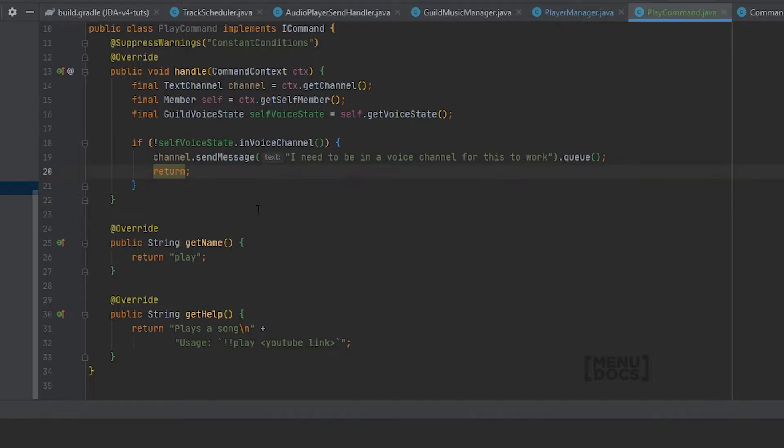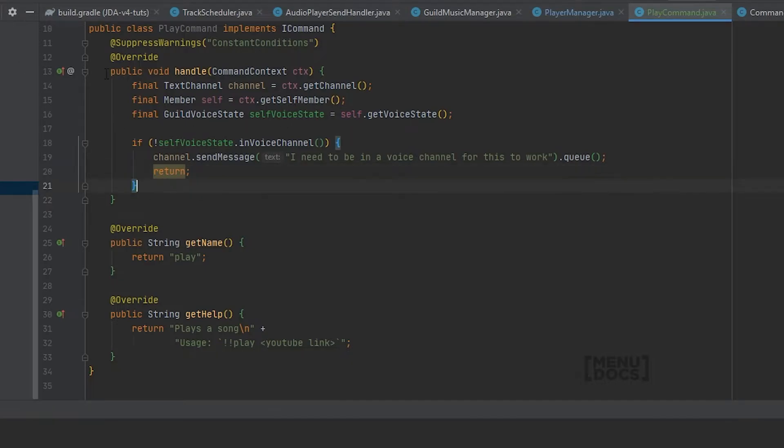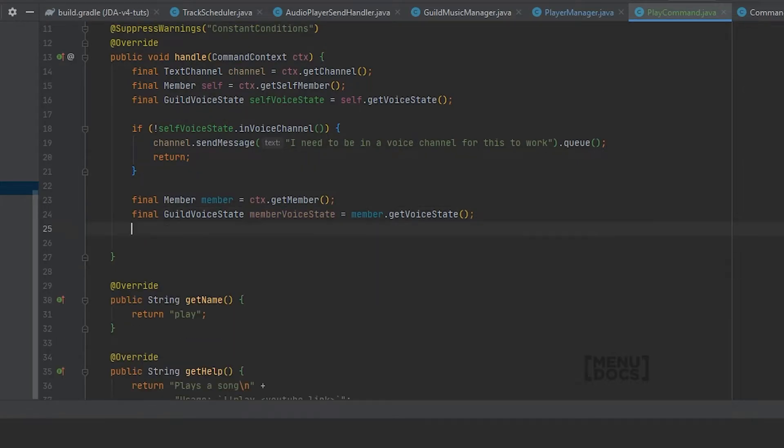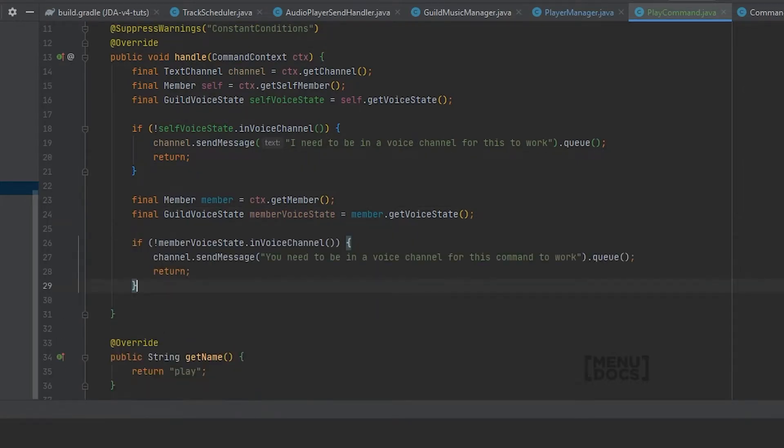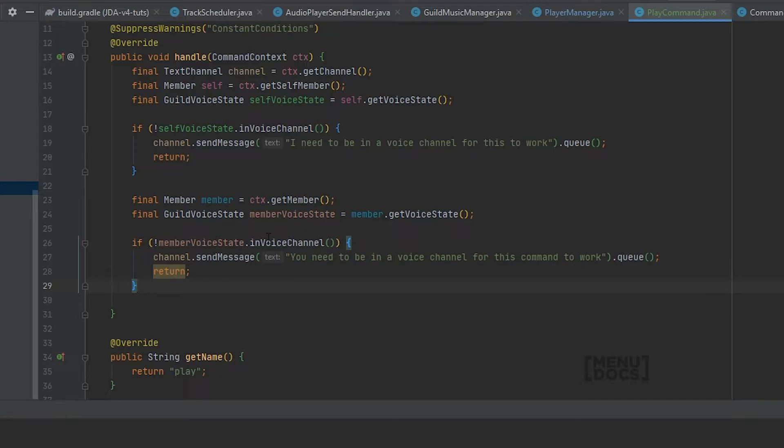Next up when we know that we are in a voice channel, we can get the voice state of the member. And again we do the same check but for the member voice state. And here we say if the member is not in a voice channel, we're going to send a message: You need to be in a voice channel for this command to work.